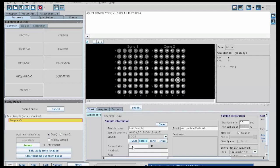These other fields, such as concentration, notebook, page, email, and comments, you can fill out if you wish, but they're not necessary.